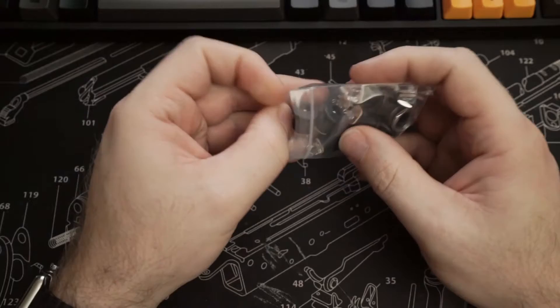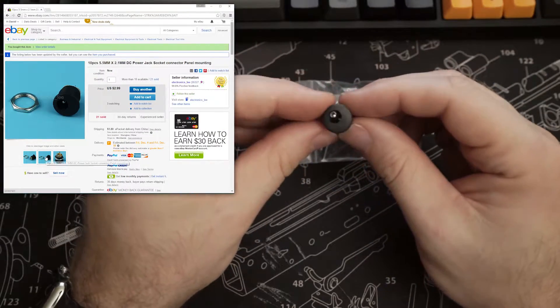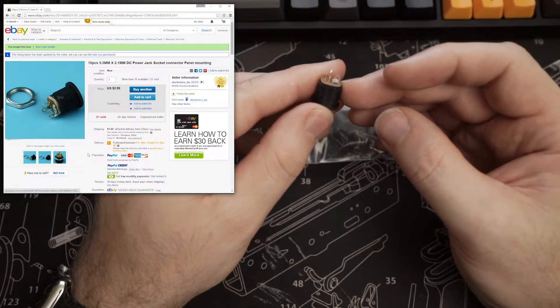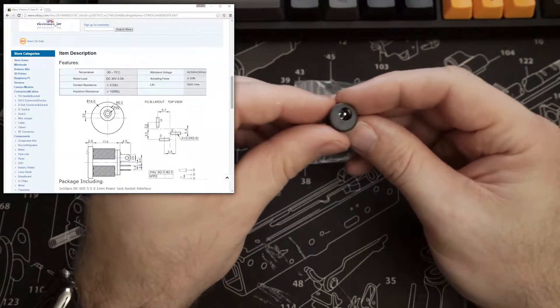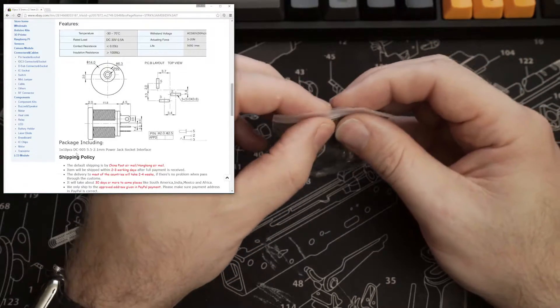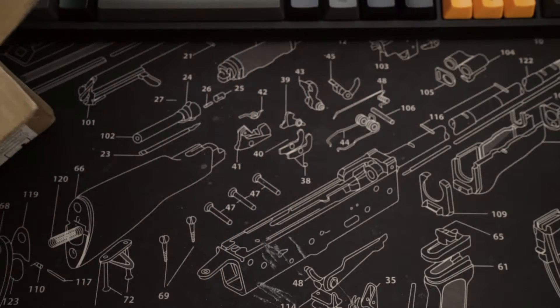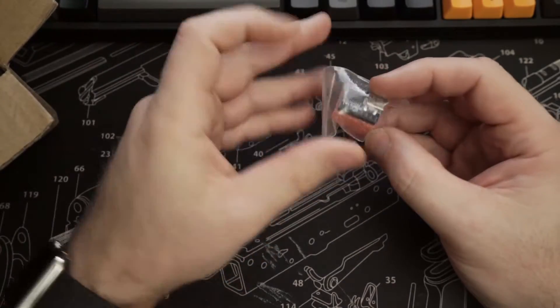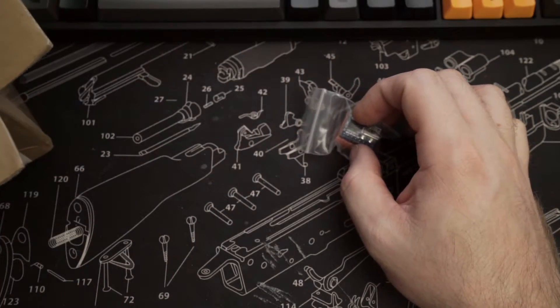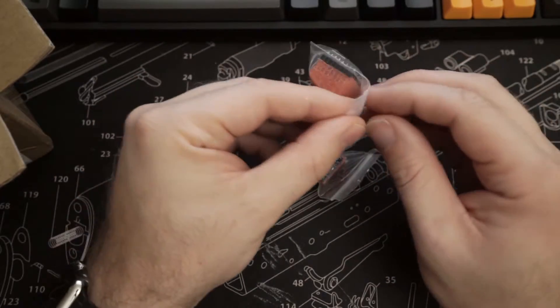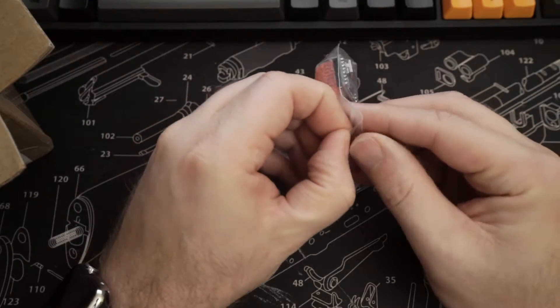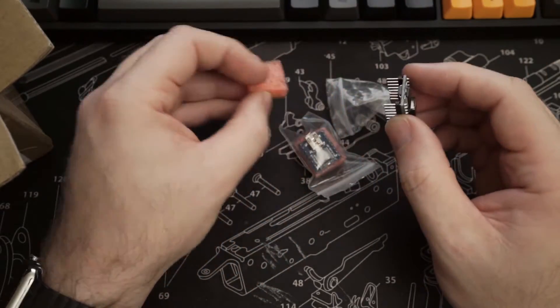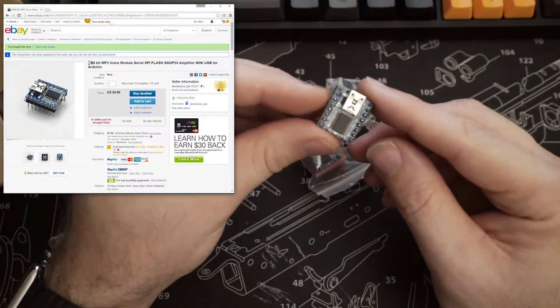In addition to power switches, I also have these power jack socket connectors. Again, they're round and they come with nuts, so they should be really easy to add to the outside of an enclosure. But the reason I ordered all these parts was because I was ordering two of these guys, and it made sense to pick up a whole bunch of stuff from the same seller. And these are voice modules.